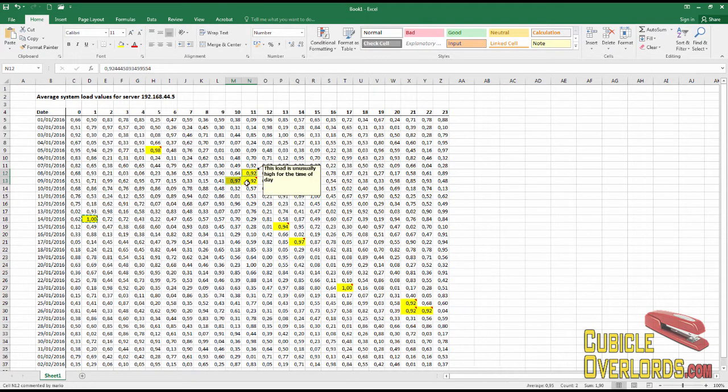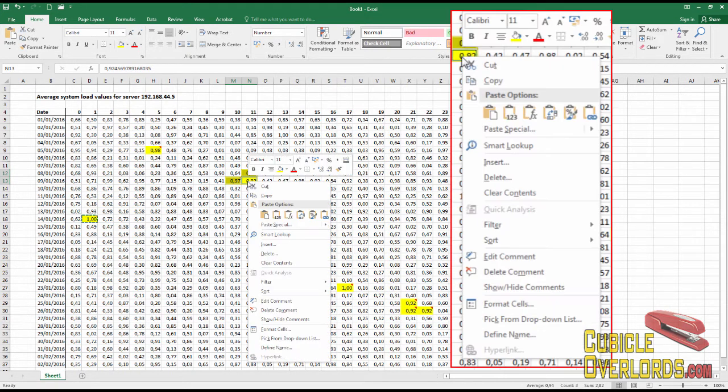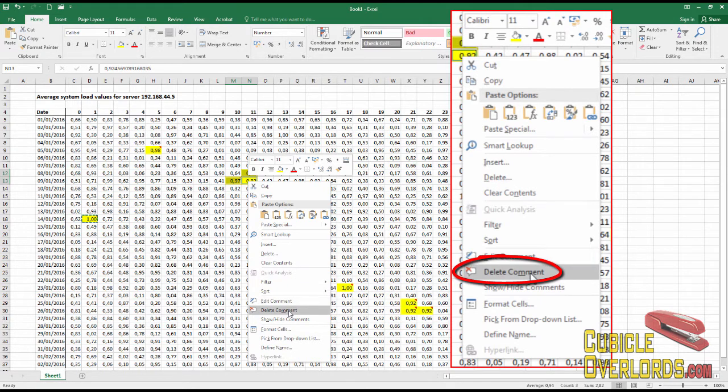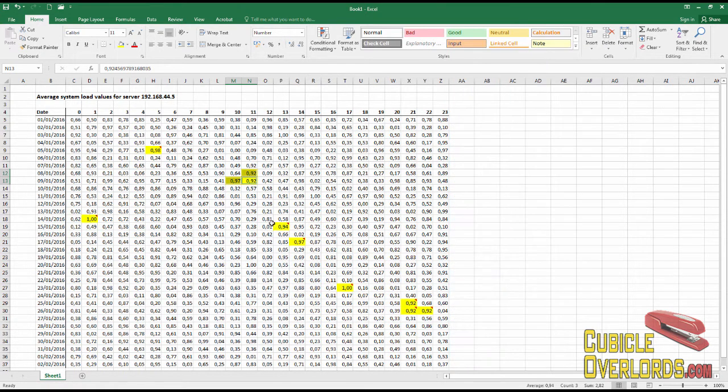Right-clicking, and inside the right-click menu I select Delete Comment, just like that.